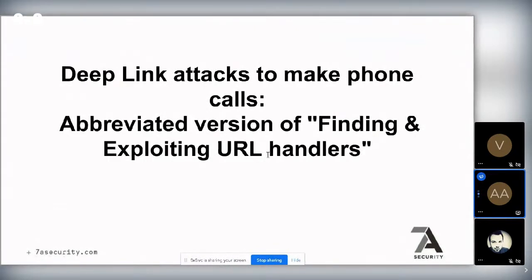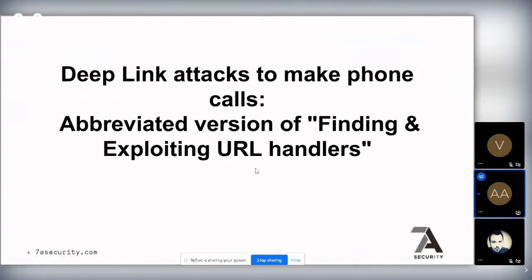The Shopify example is in the full course and is very cool because it involves a function that requires a fingerprint to log in, but using a deep link we can bypass the fingerprint check entirely.